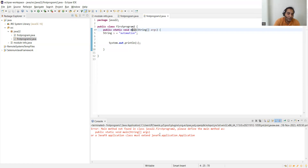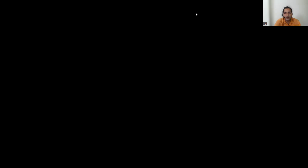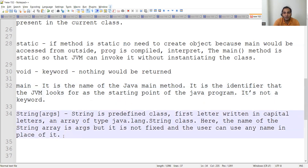Now let's move to the next part — String arguments. What is String arguments? Let's break it down. String is a predefined class. I'll put all these notes in the comments section of this video so you can refer to them when you have interviews. What is String? String is a predefined class — have you heard about programs for reversing a string or finding the length of a string?